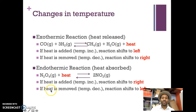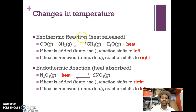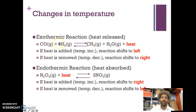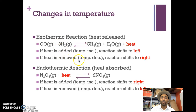We also need to look at changes in temperature. For exothermic reactions — where heat is released — if heat is added or the temperature is increased, the reaction is going to shift to the left to move away from that stress. If heat is removed or the temperature is decreased, the reaction is going to shift to the right.